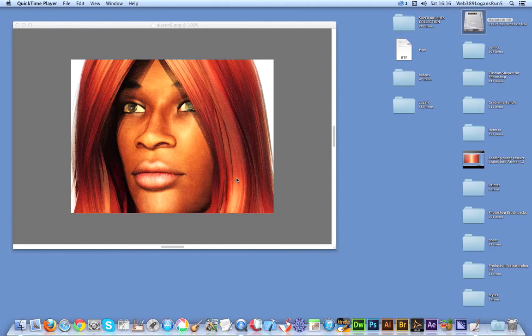Welcome back from Graphic Extras. In this tutorial I'm going to show you how to apply a paper texture or surface texture to a picture in Painter 12.